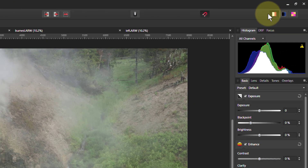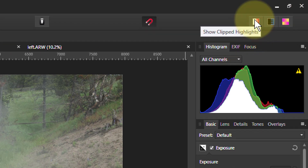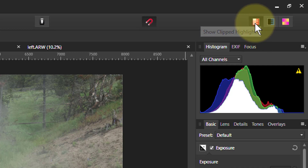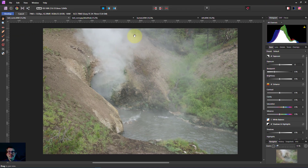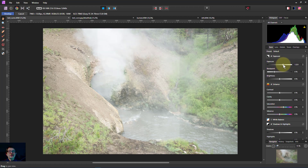In the raw editor, the develop persona, there's a button at the top called 'show clipped highlights.' If we click that, it will show it. In this picture there's nothing clipped because we've got a bunch of space up here, but if I turn up the exposure and keep going, the histogram starts to bash into the end of the line.